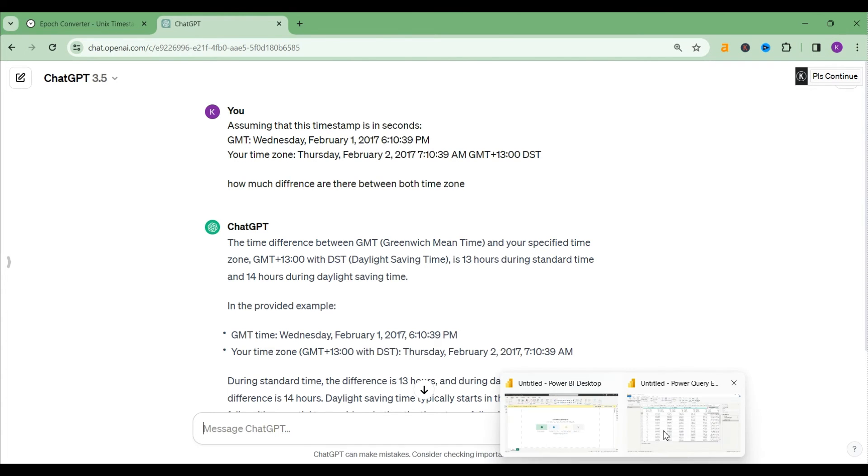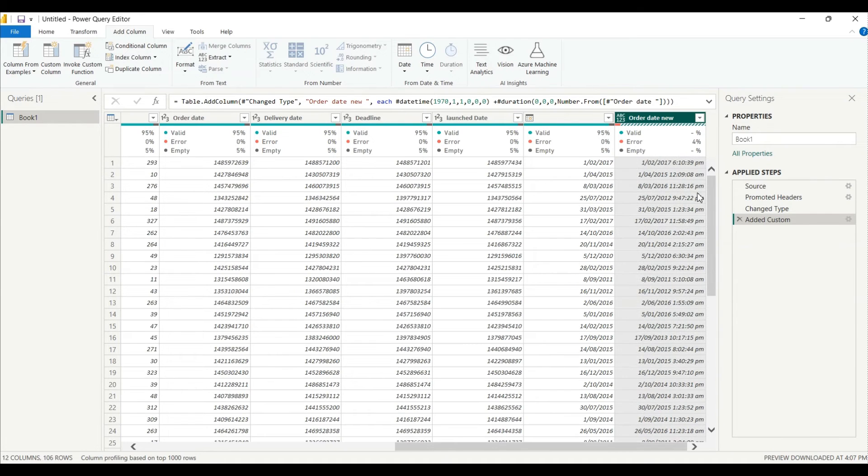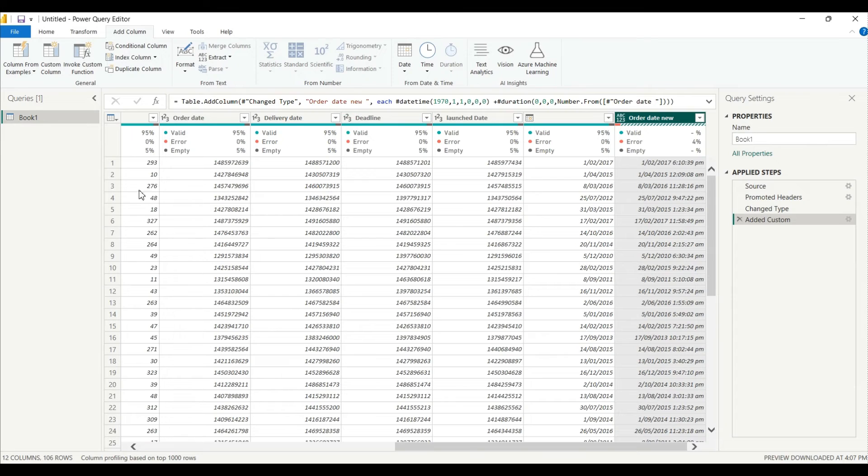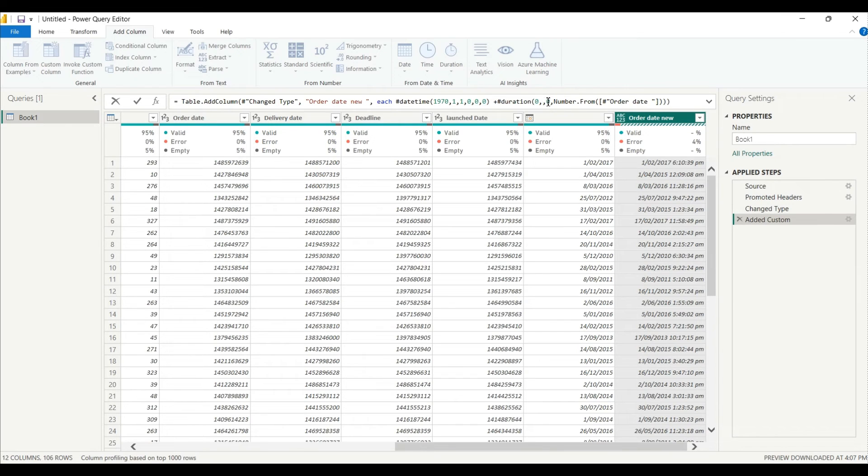So let's go back to our Power Query. I'll select this column, so this is our formula which we have used, right. Now what I will do, here in the duration there is a difference between 13 hours in our time zone, and for you maybe it can be different. So what I will do, I'll just remove this hour from here, I will do plus 13.